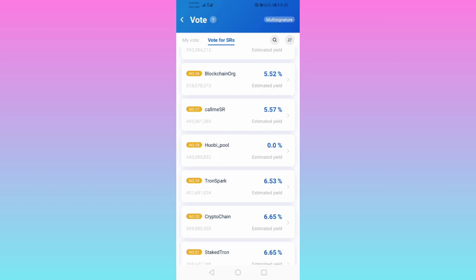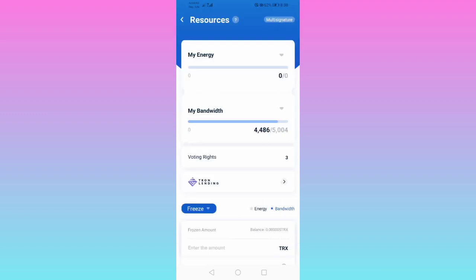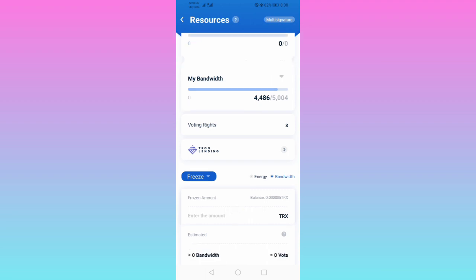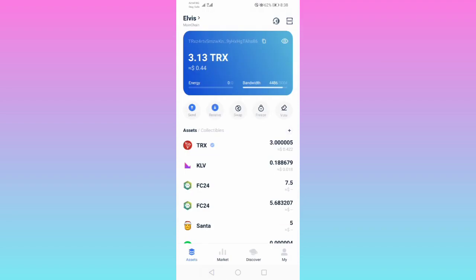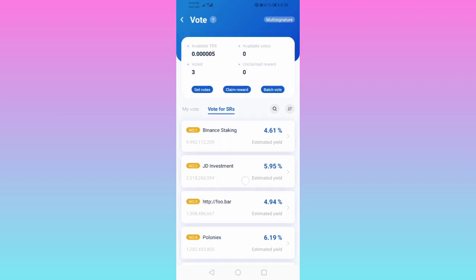Done. Now in the TRX wallet, if we go to Vote and then Freeze, you can see our voting rights is three. Going to Votes, you can now see voted three. So it should last — rewards cycle every three days.